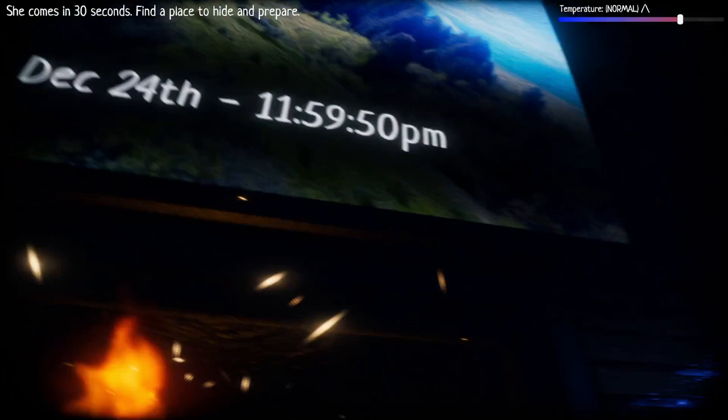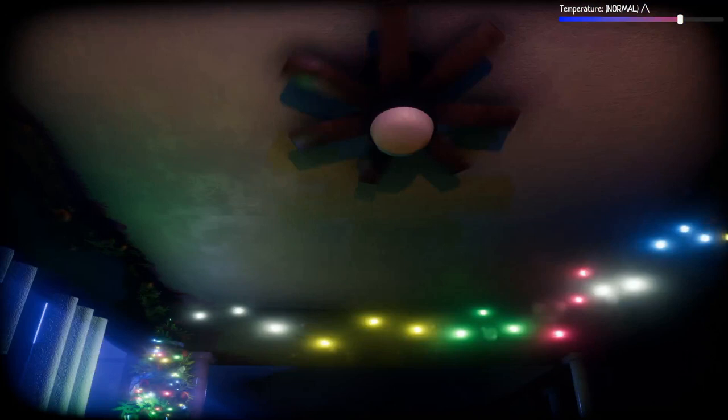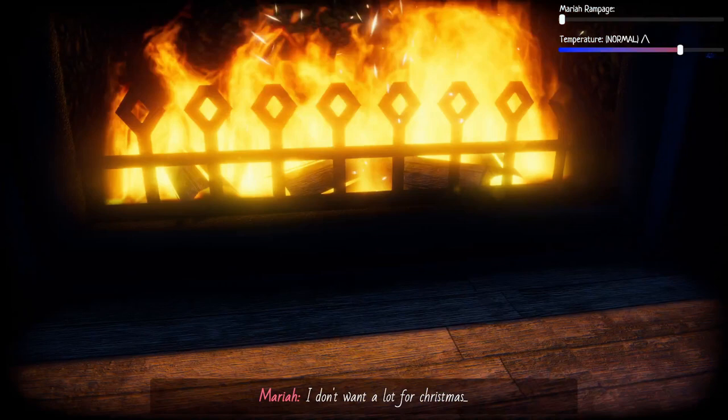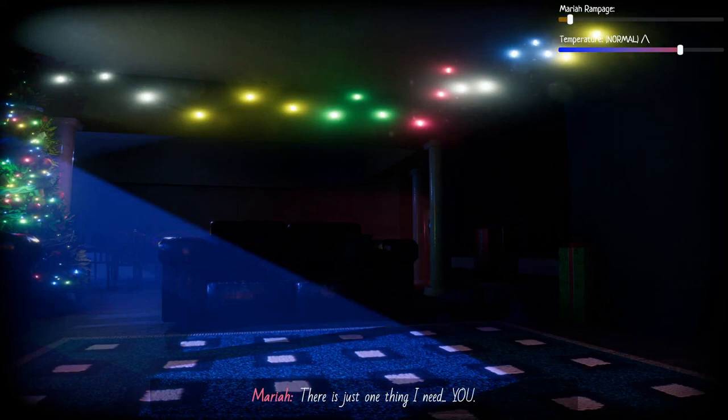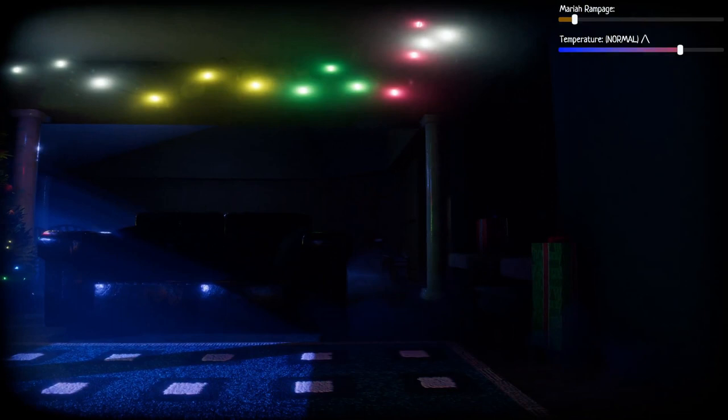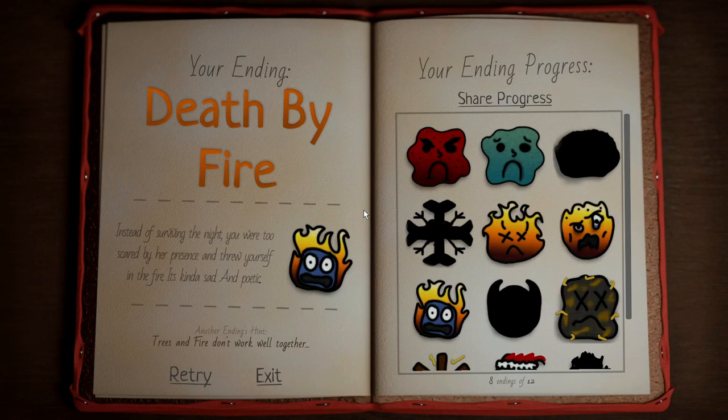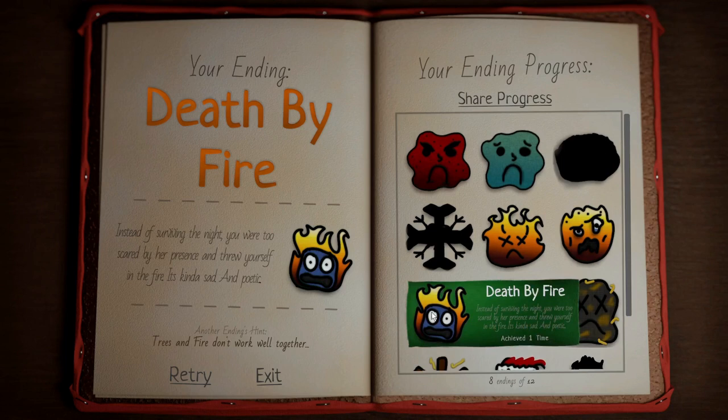I'm going to try the fireplace first. I can make it really hot, or really warm. This game's really well made, not going to lie. Let's go, Mariah. Come on, come step into the fireplace. There she comes. Get in here. Death by fire. So surviving the night you were too scared by her presence and threw yourself in the fire. It's kind of sad and poetic.